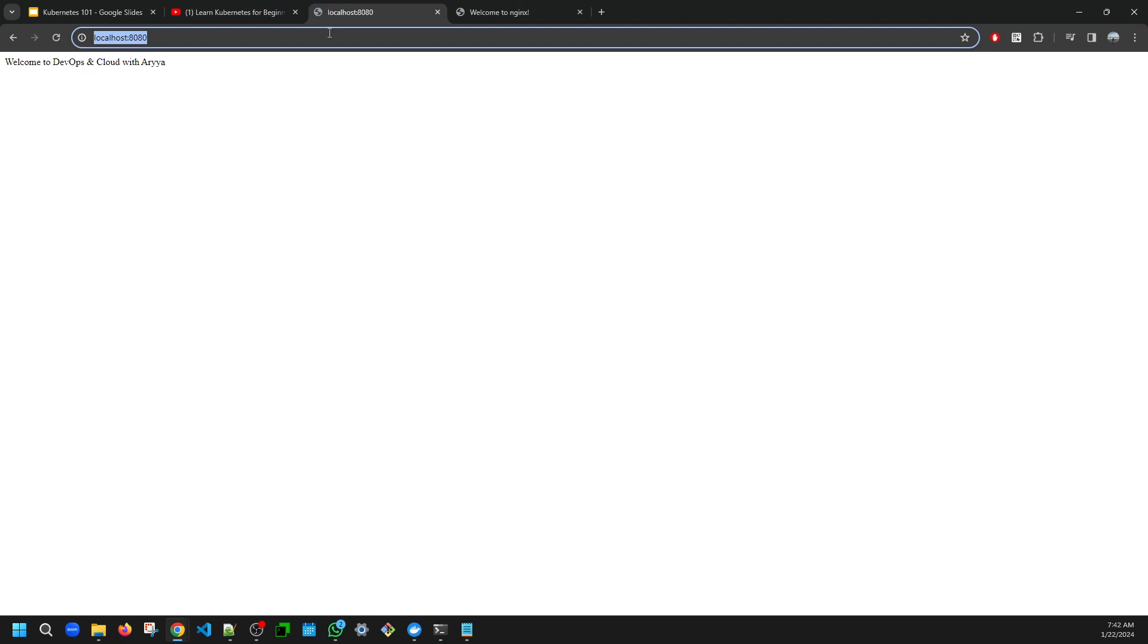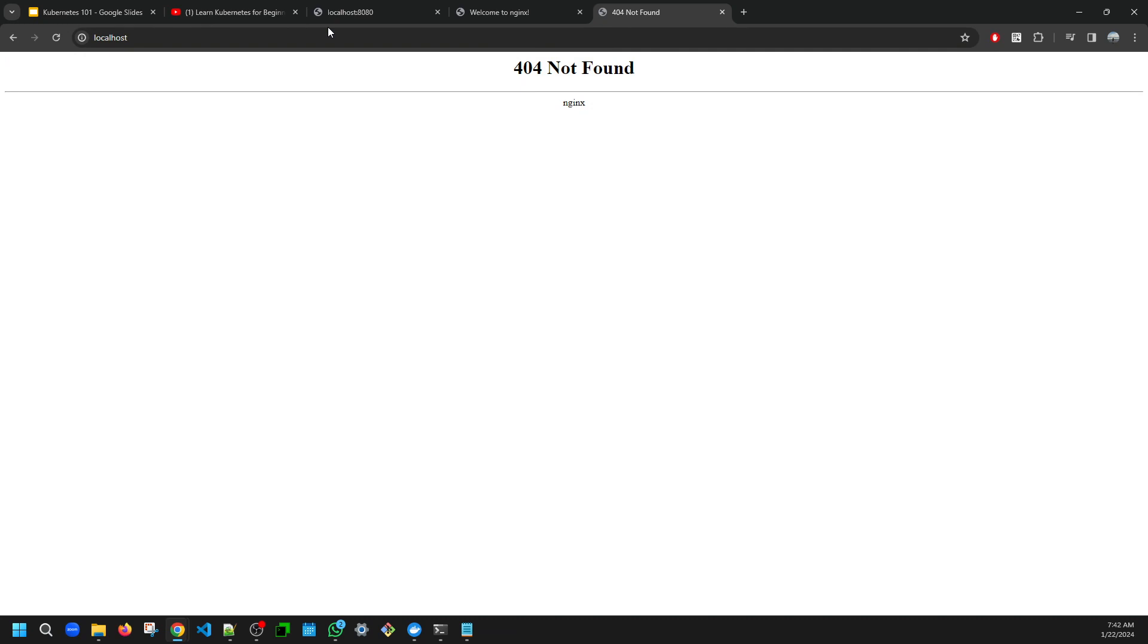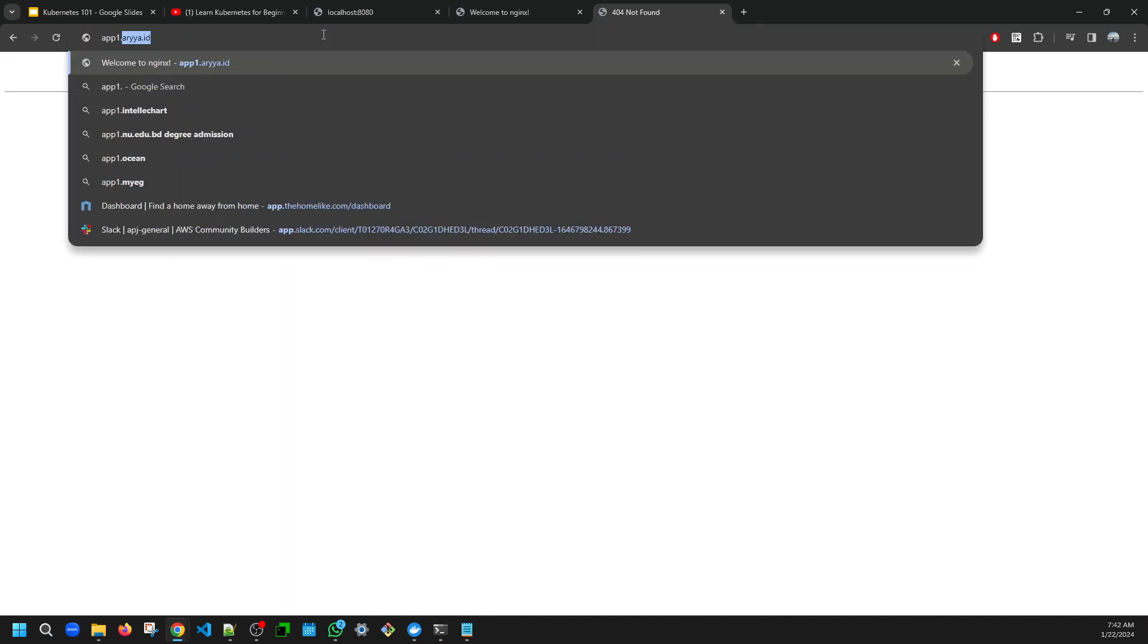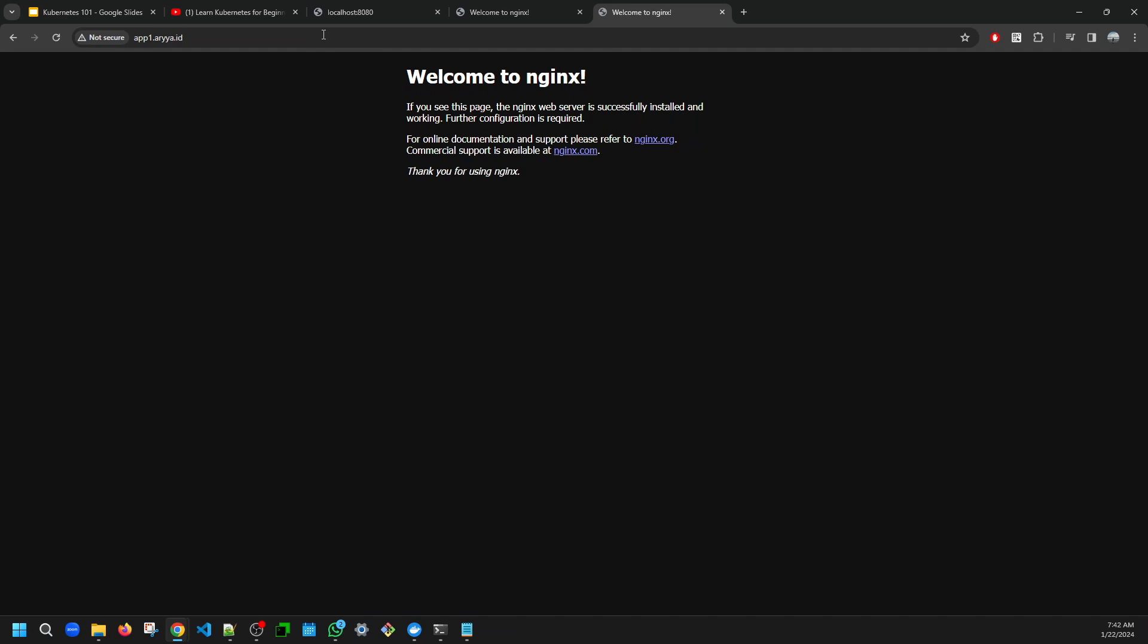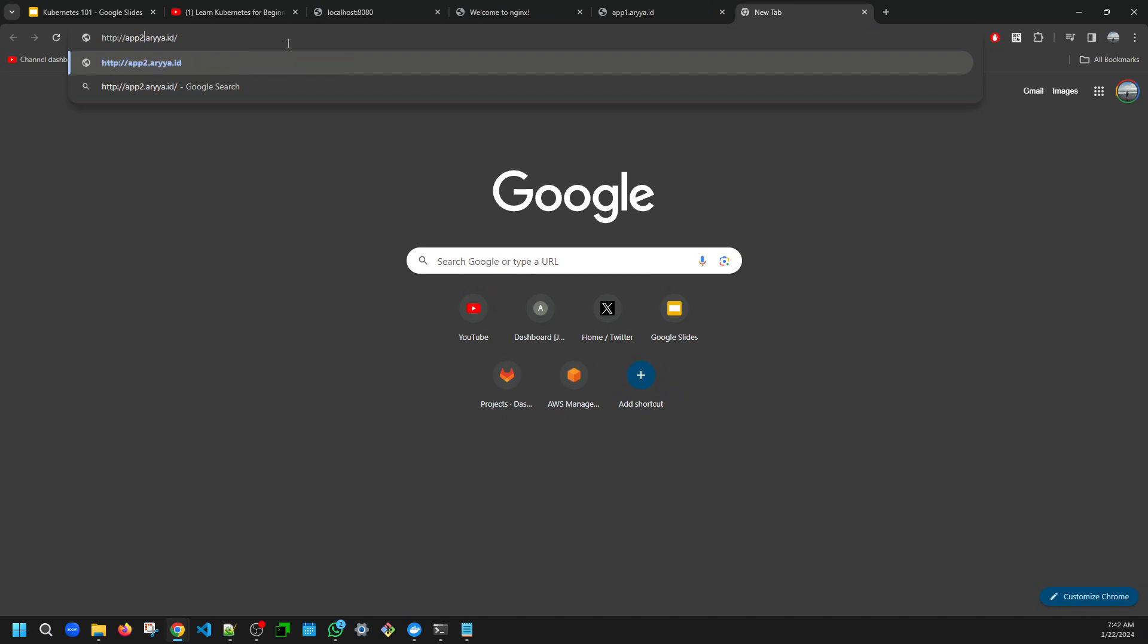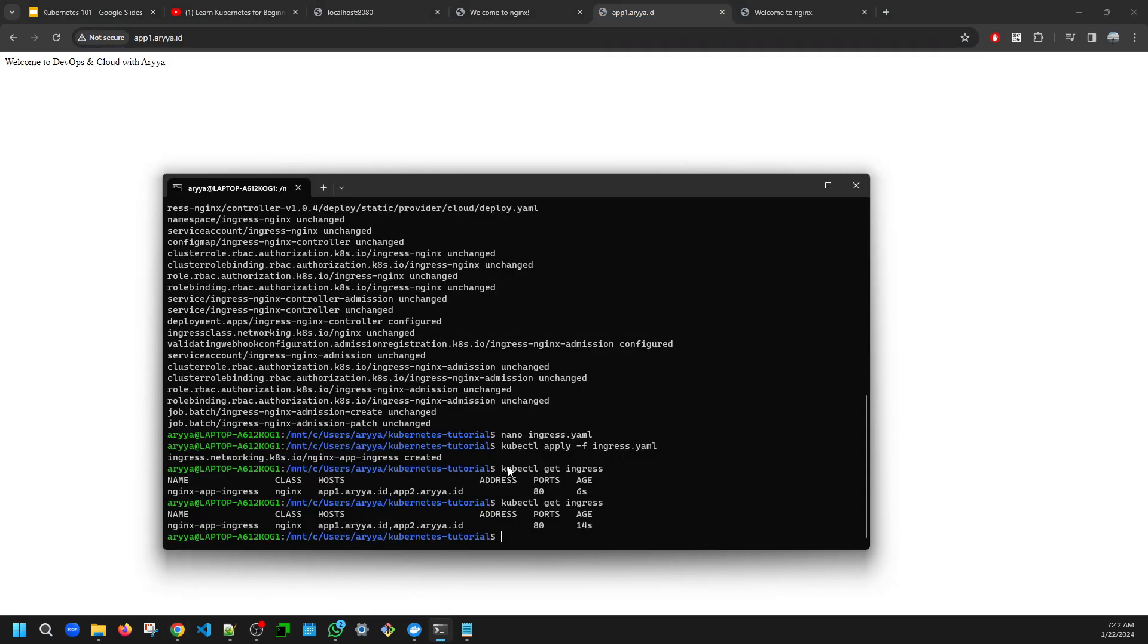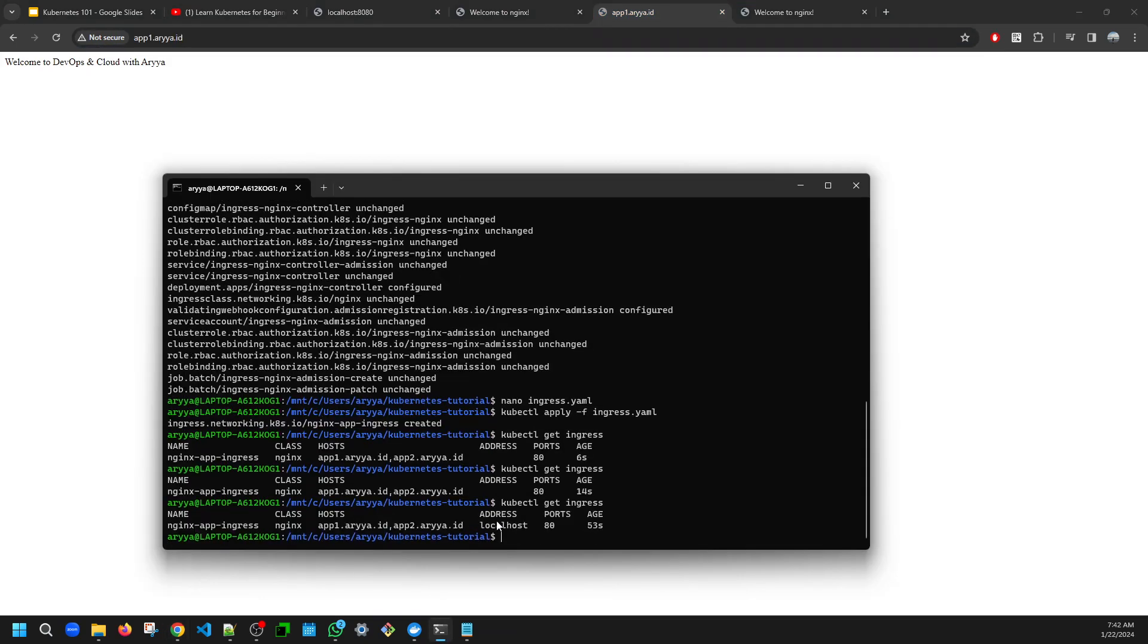Then later if you want to access this, this one is still accessible because we're not deleting the service, but still, let's try. It's not found for 80 because we don't have it pointing anymore. See, now app1 is pointing to this one, to the container one. But then app2 now is pointing to the second one.